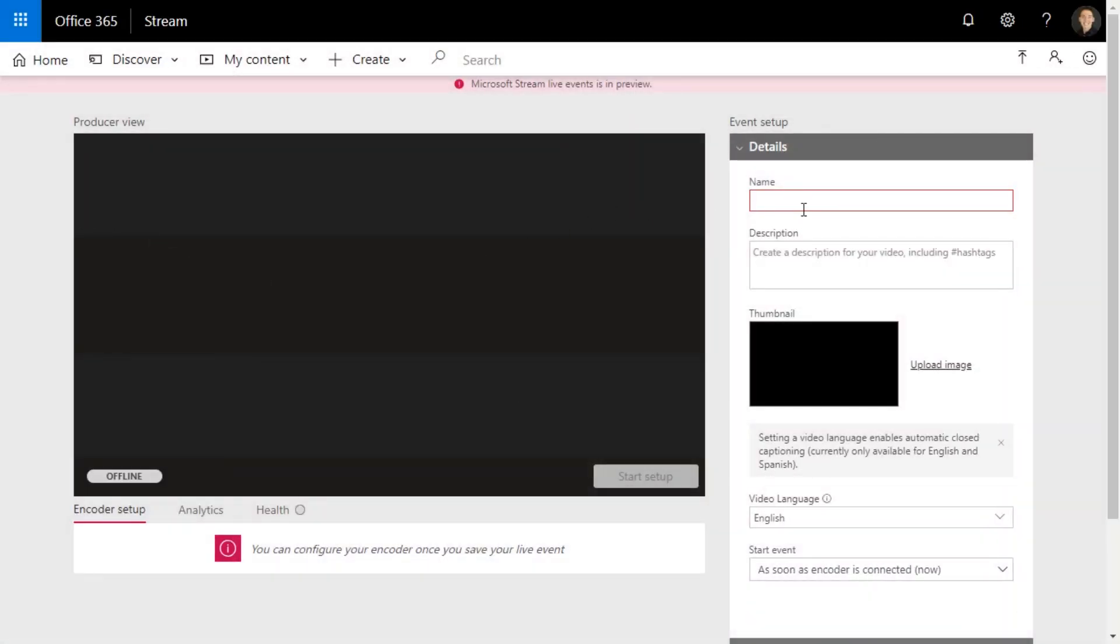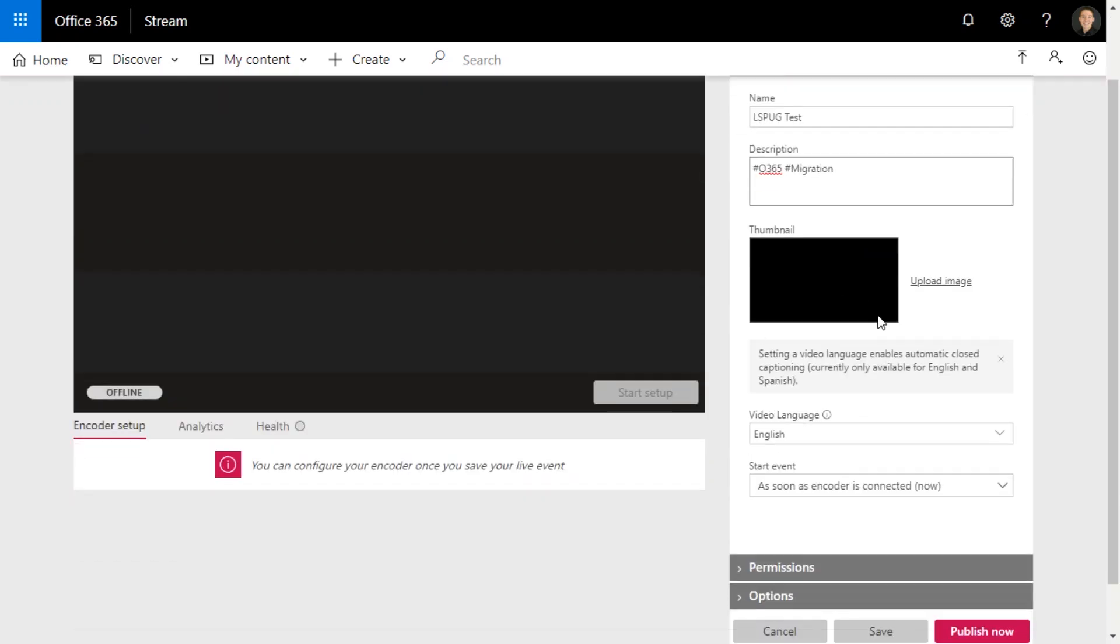Once you have this screen, you just need to title the event. So I'm going to do LSPUG test for Lawrence SharePoint user group. Add description, it can include hashtags, so I'm going to say O365 and migration in case people want to search by those later.